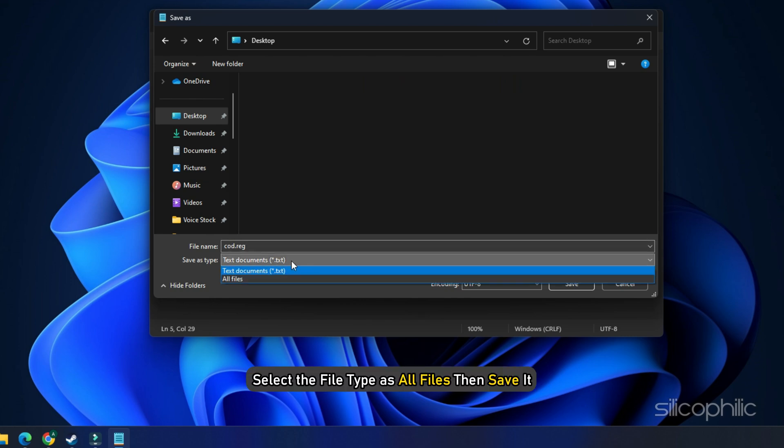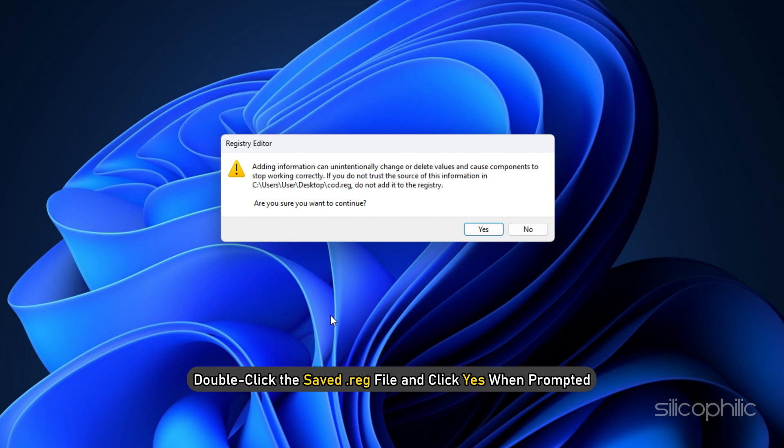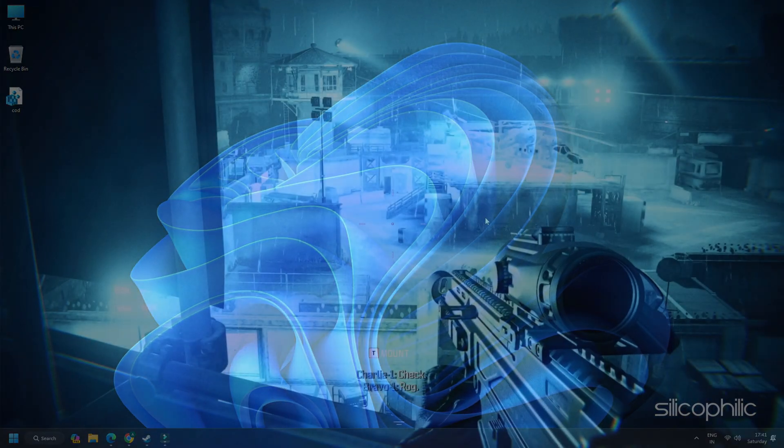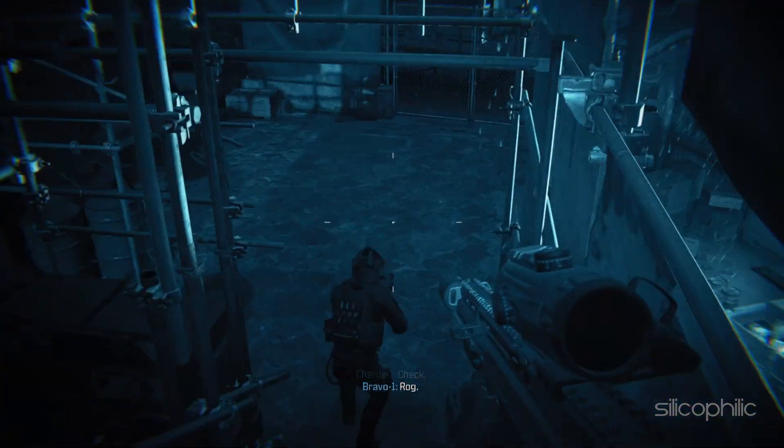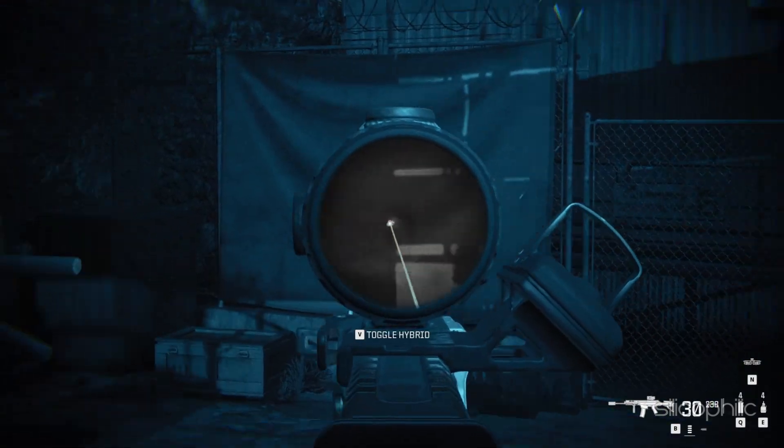Select the file type as All Files, then save it. Double-click the saved .reg file and click Yes when prompted. Click on the Yes button if you receive any warning message to continue. Click on OK. Relaunch the game and it should run smoothly.